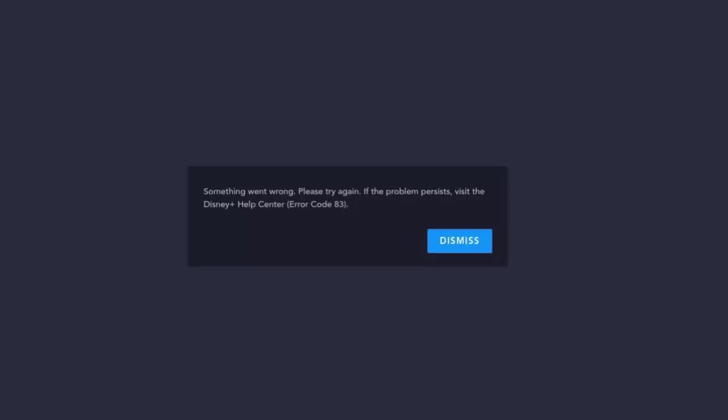So first of all, let's have a look. What is an error code 83? It says something went wrong, please try again.